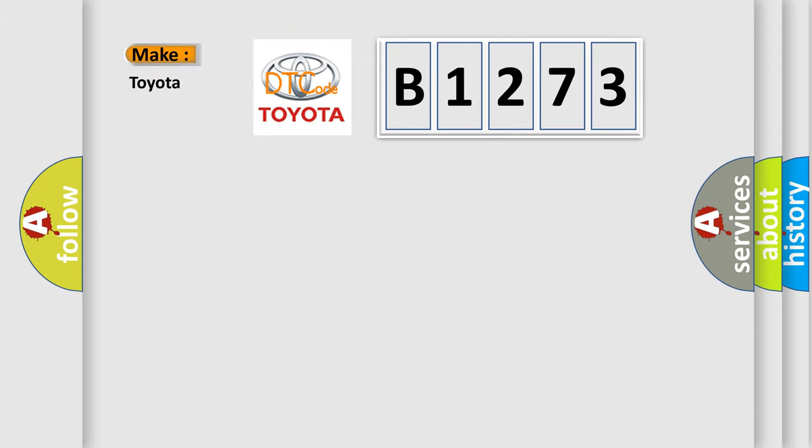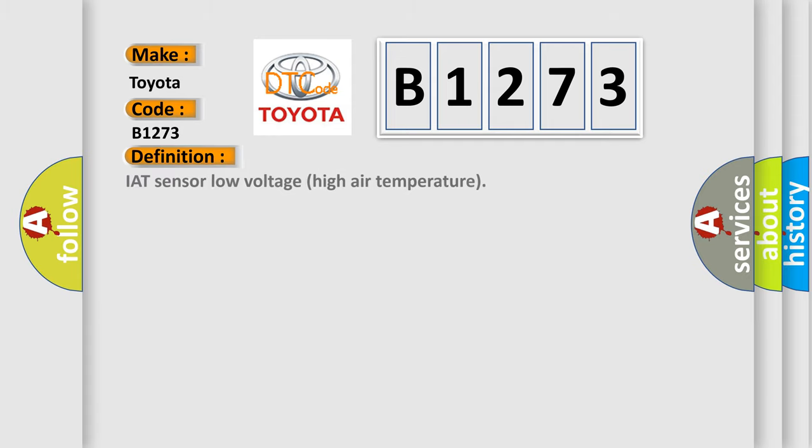So, what does the diagnostic trouble code B1273 interpret specifically for Toyota car manufacturers? The basic definition is: IAT sensor low voltage high air temperature.